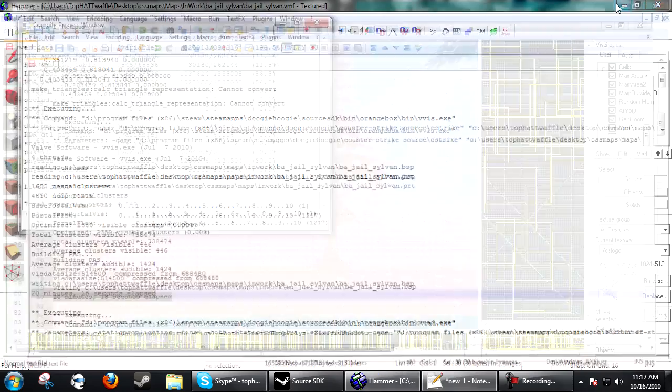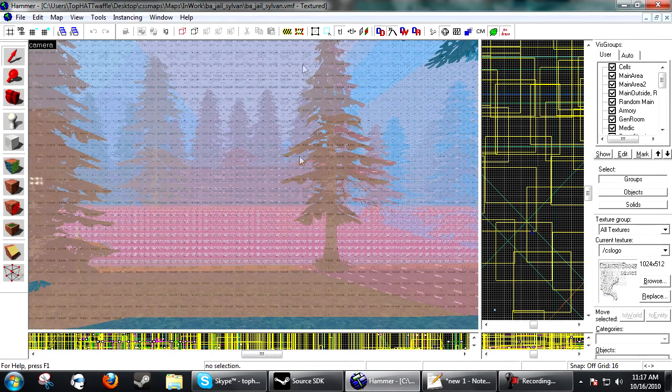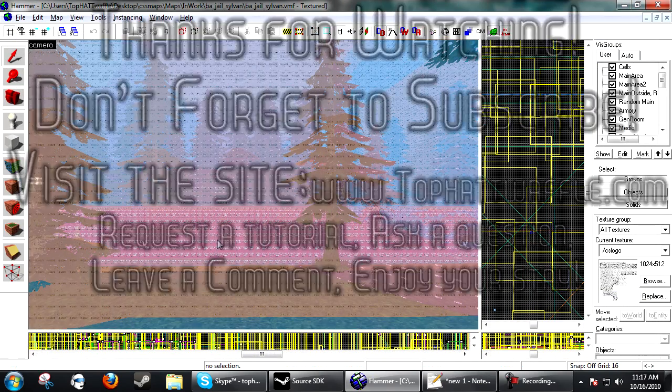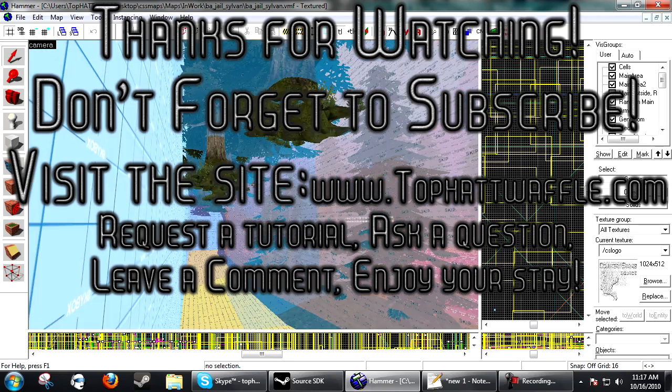As always, I hope this tutorial helped you. Thanks for watching and don't forget to subscribe.